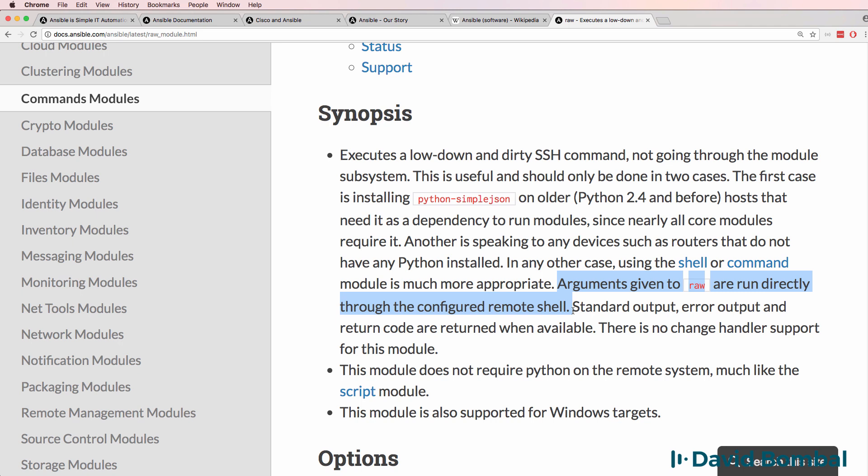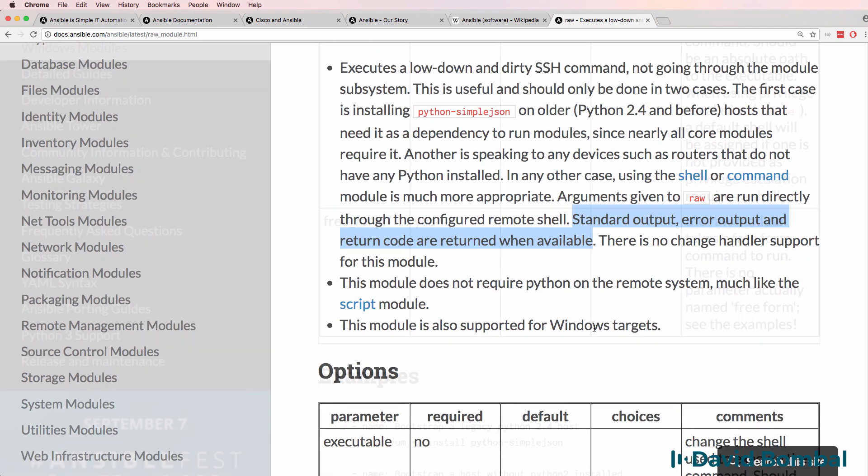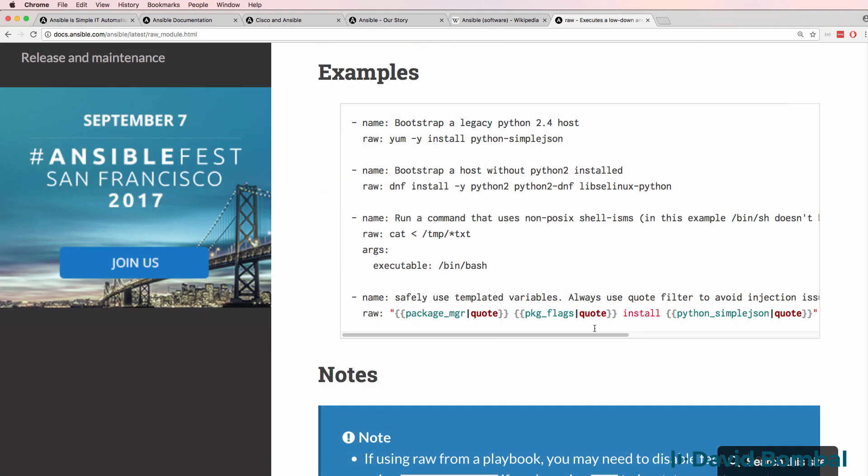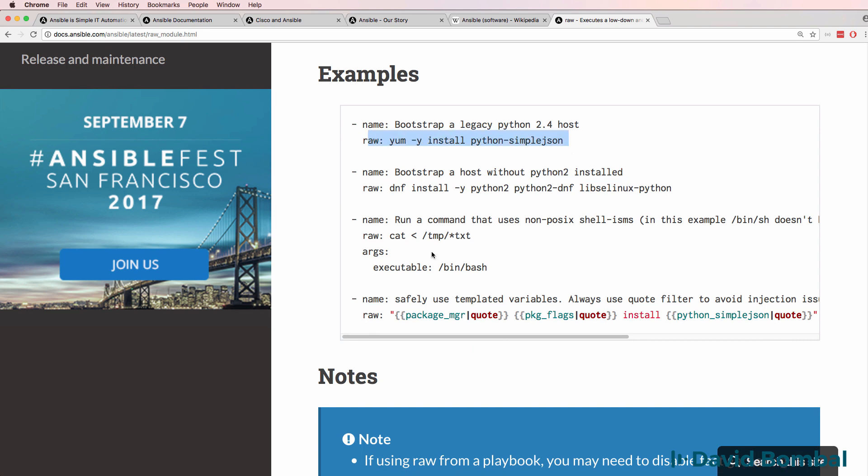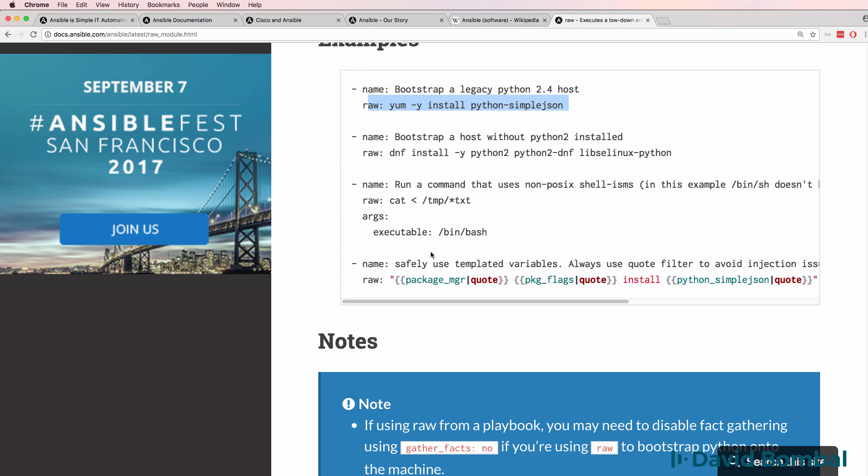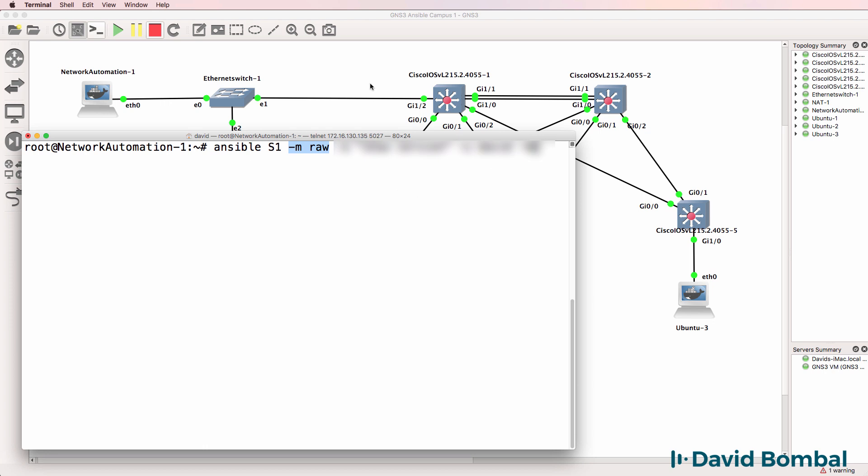Arguments given to raw are run directly through the configured remote shell. Standard output, error output, and return codes are returned when available. So we have some examples here, but once again, these are very much server-orientated rather than network-orientated. So let's use raw on our network devices.